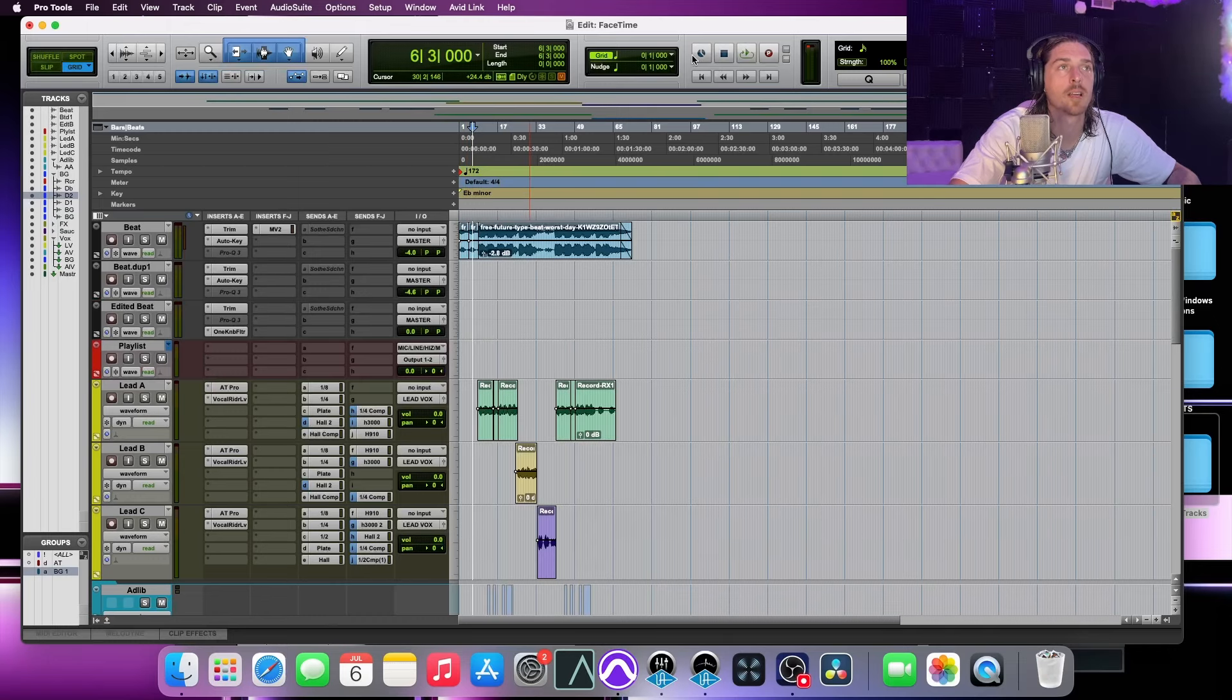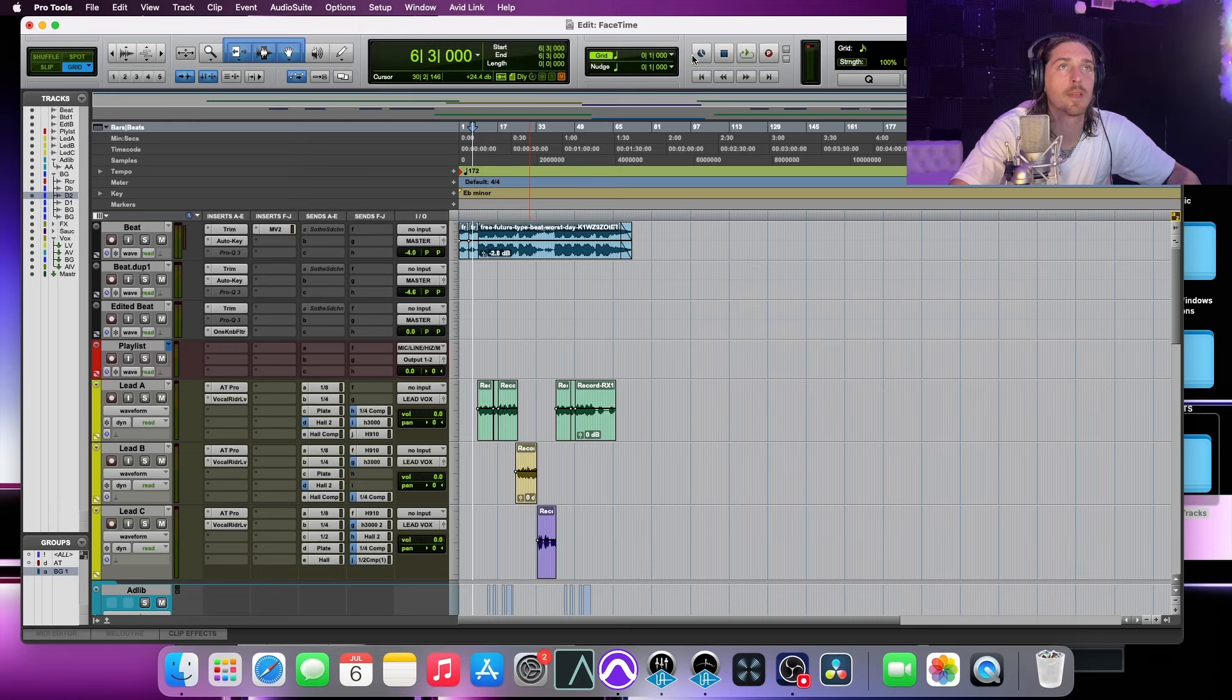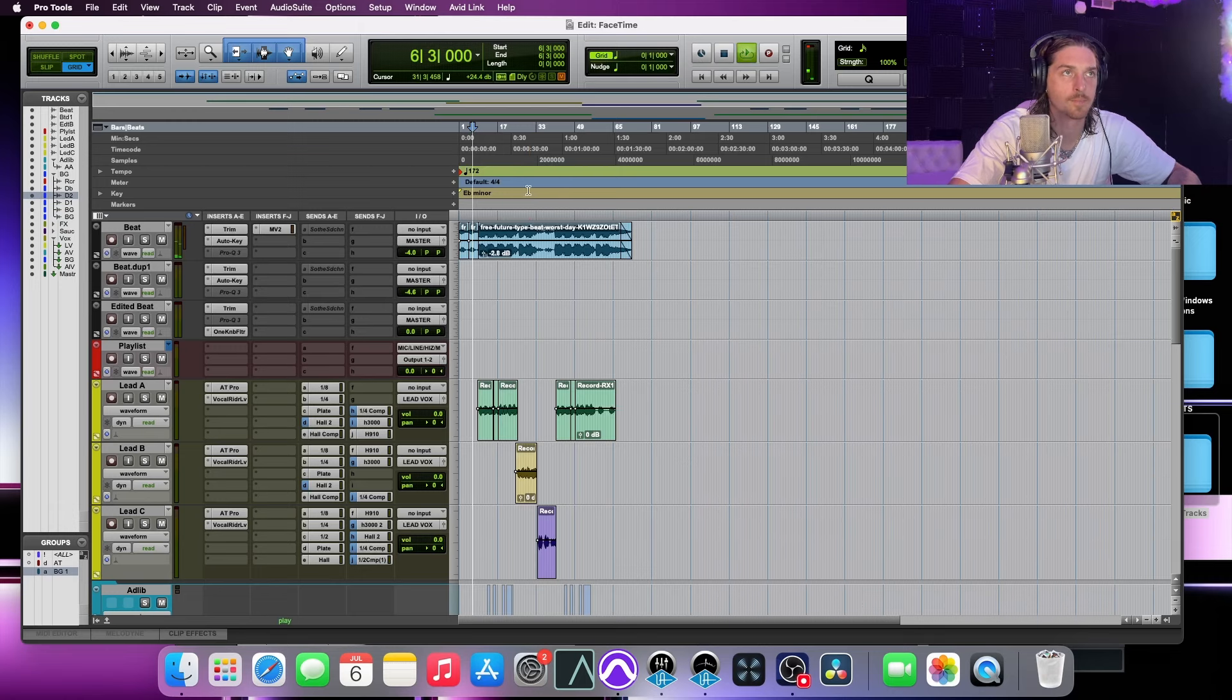Alright, so this is a track I'm working on at the moment called FaceTime. And go ahead and give it a little listen.